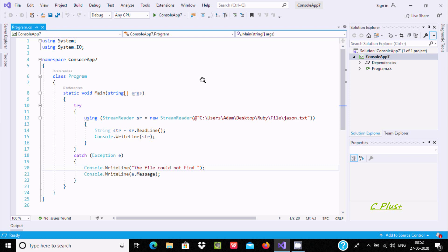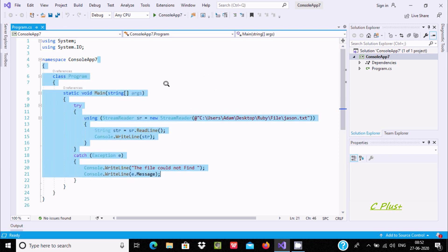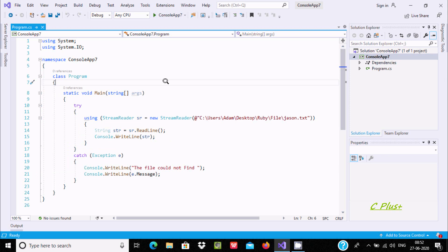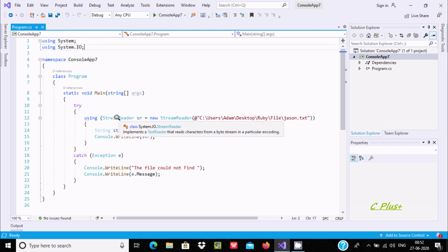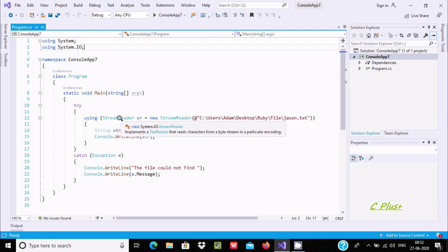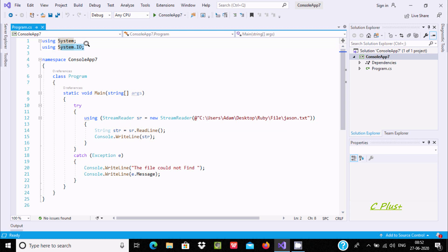In this video I am going to discuss how to read file contents by using C#/.NET. First we need to include the System.IO namespace because the StreamReader class — all its definitions are written inside the IO namespace.